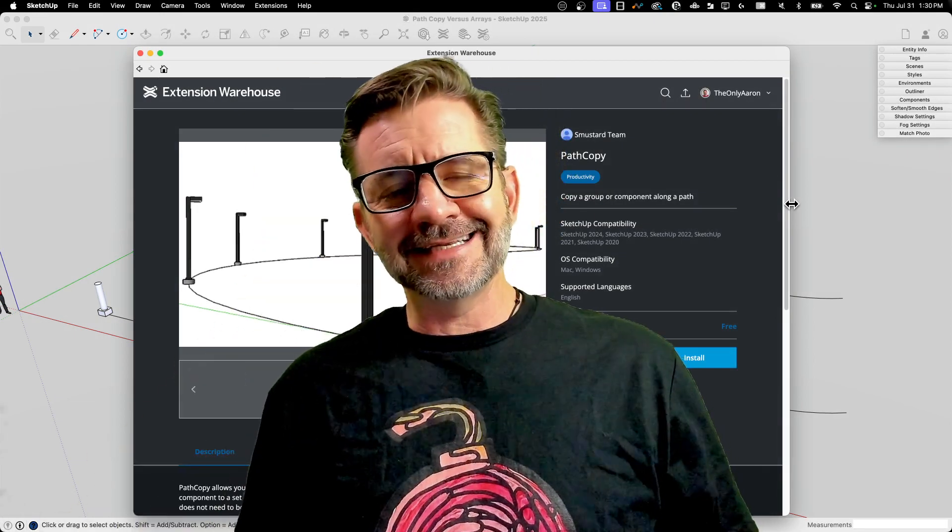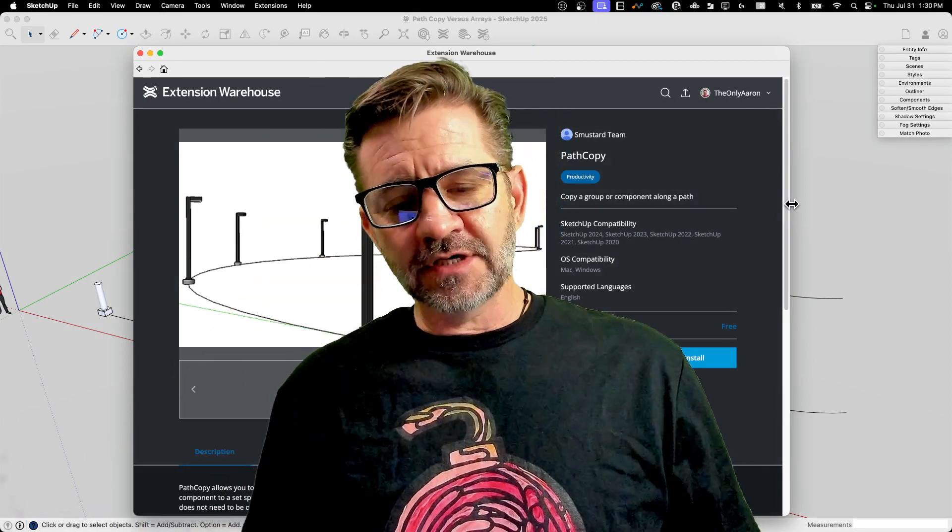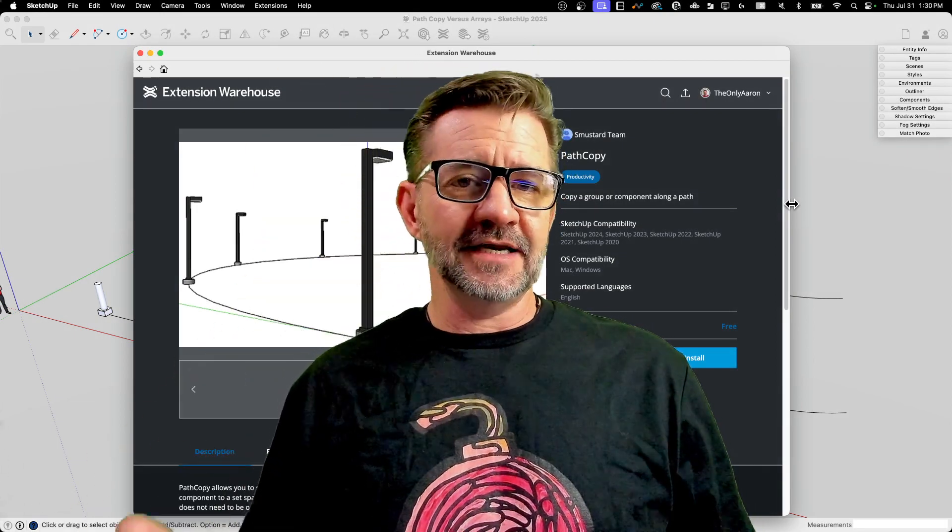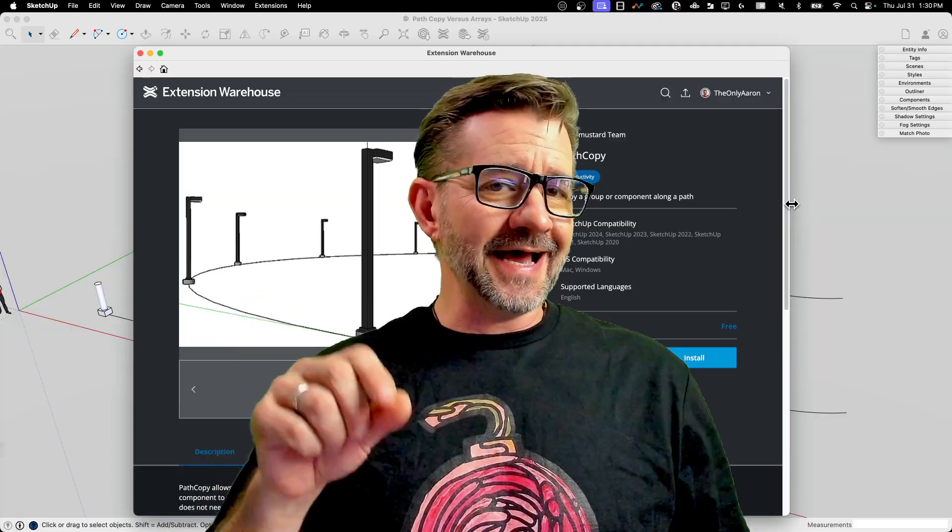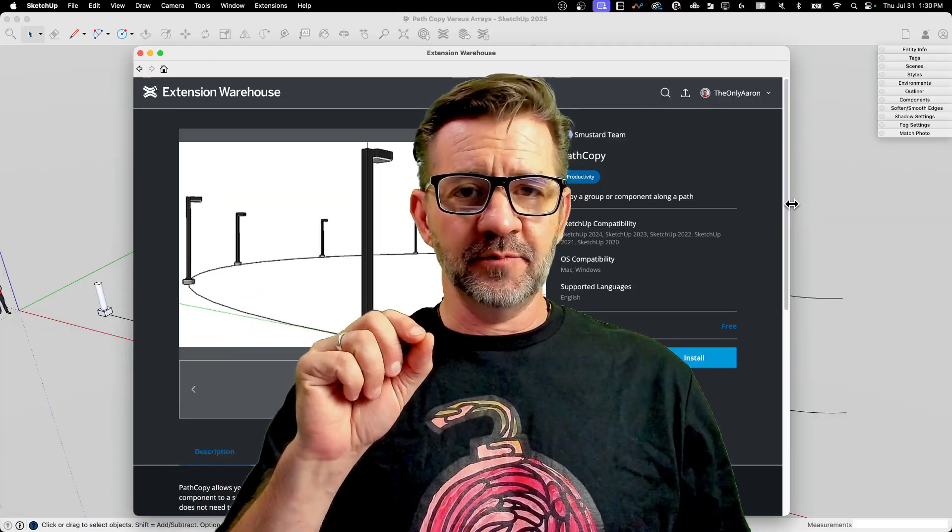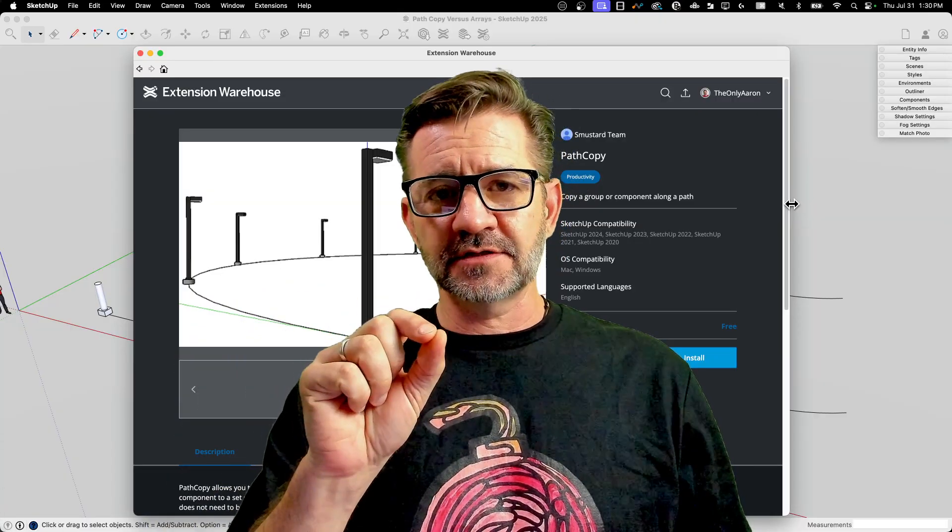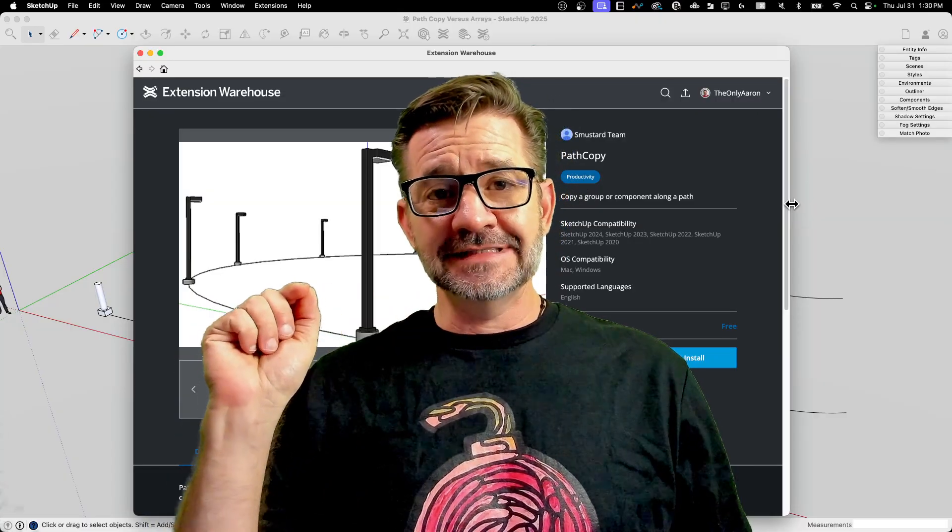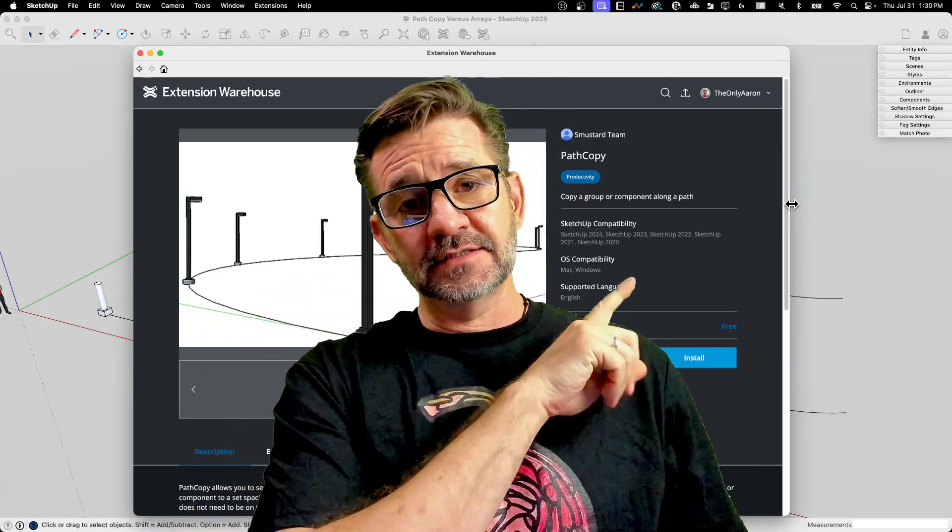Hey guys, I'm Aaron, and today we're going to take a look at an extension called PathCopy and compare how it works versus native arrays.